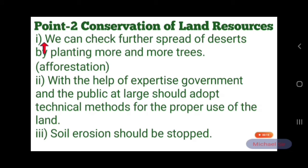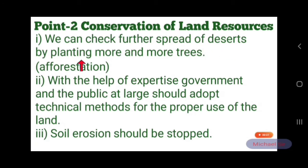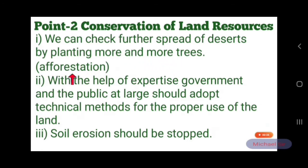First, we can check further spread of desert by planting more and more trees. This is called Aforestation — in Hindi, Vanikaran.